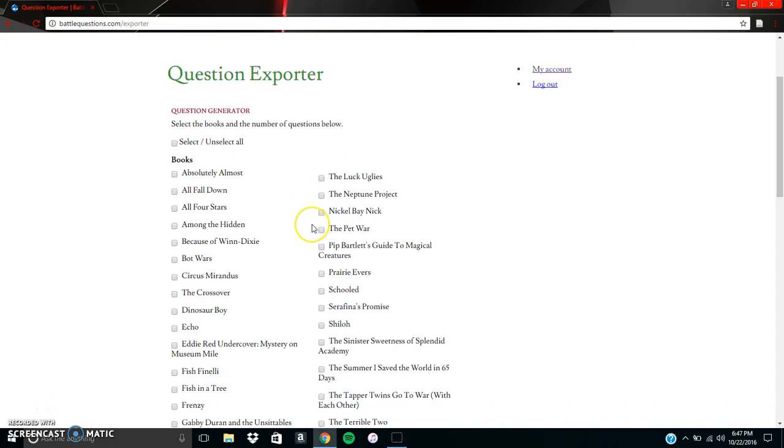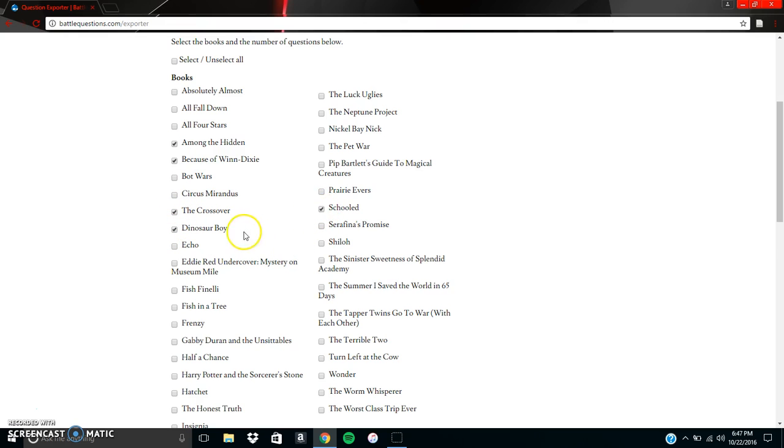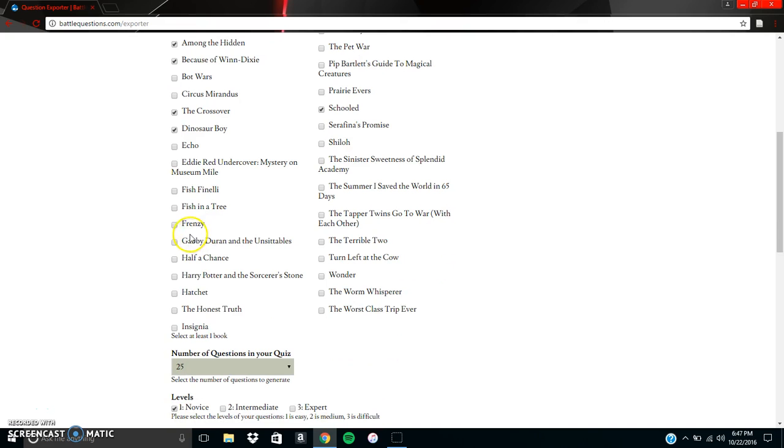And from there we have to select some books so we'll go with Among the Hidden, Because of Winn-Dixie, The Crossover, Dinosaur Boy, Schooled, Fish in a Tree, and Hatchet, and Harry Potter because that's always a good book too.